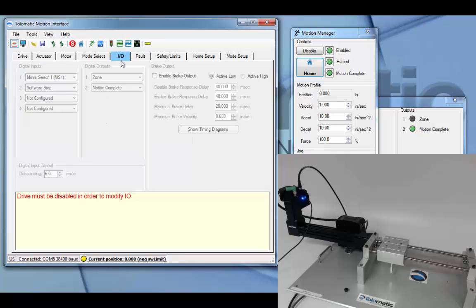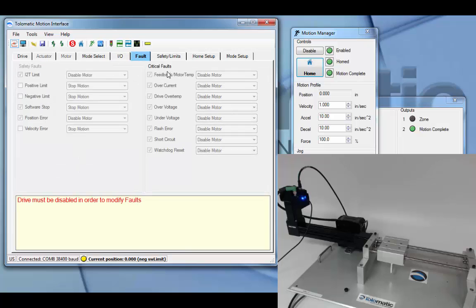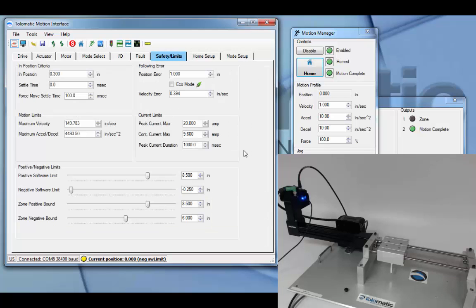The I/O will be default to pneumatic mode as well as the faults. The safety limits will be configured and set up based on the actuator information.